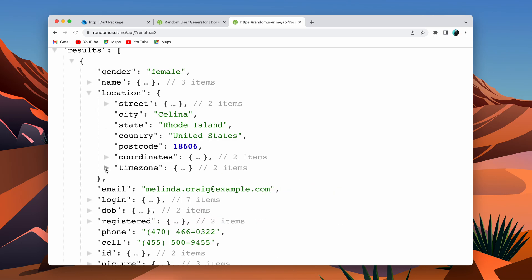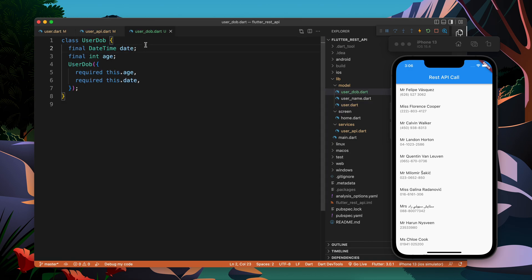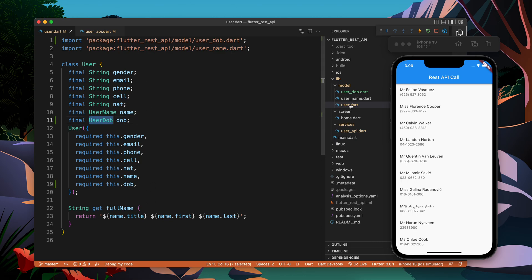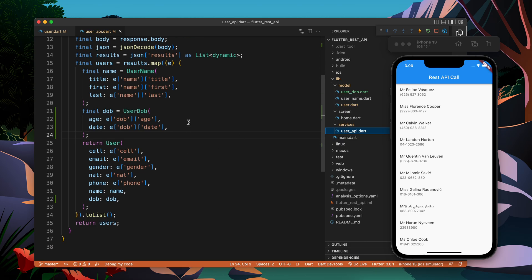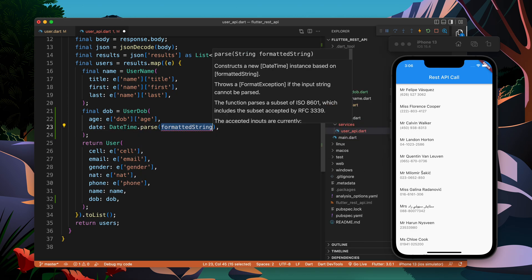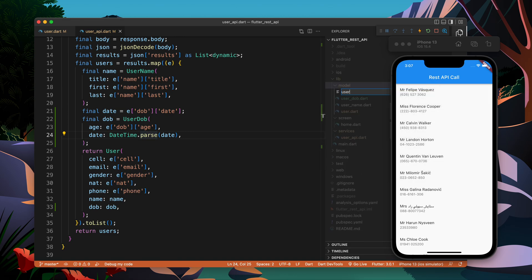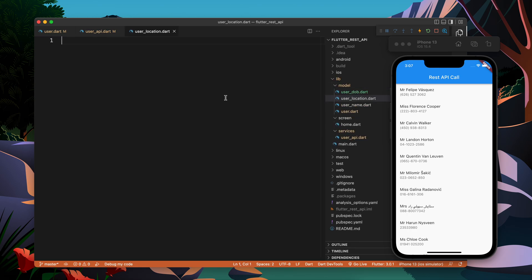Moving forward, before going to location, let's fix a bug I just made. For the dob, the format is DateTime — date and time — but if you look at the API, I did not parse this. Usually you need to parse to these data types. If it's a primary data type like string, int, double, or bool it will automatically parse, but if you have DateTime you need to parse it manually using DateTime.parse(date).